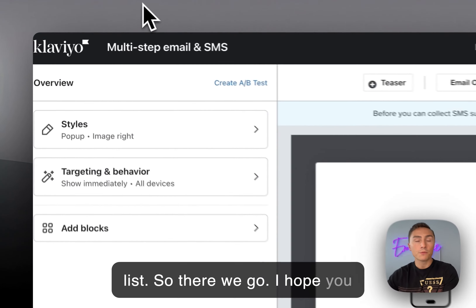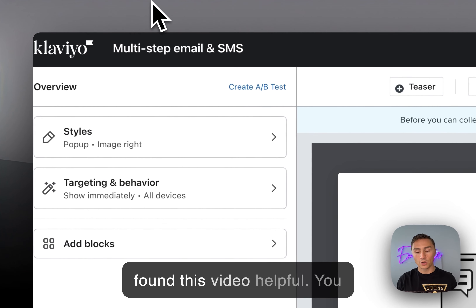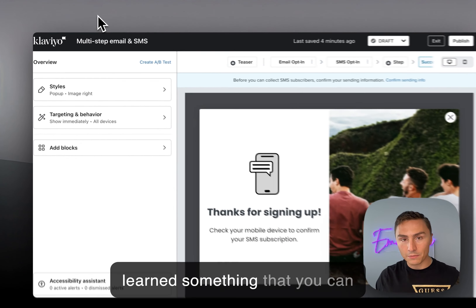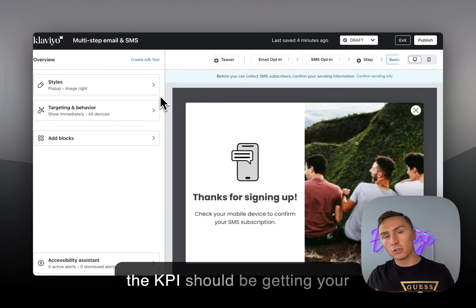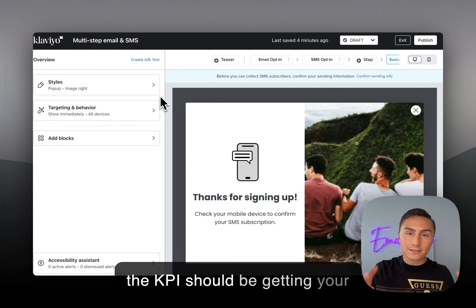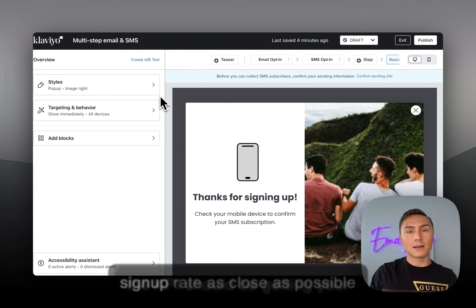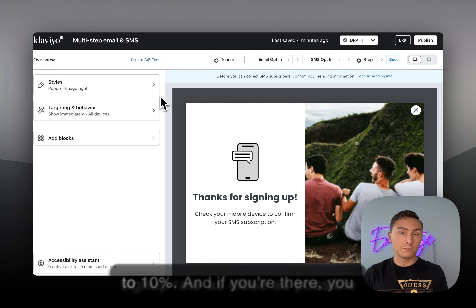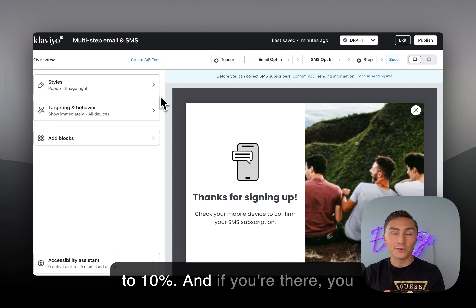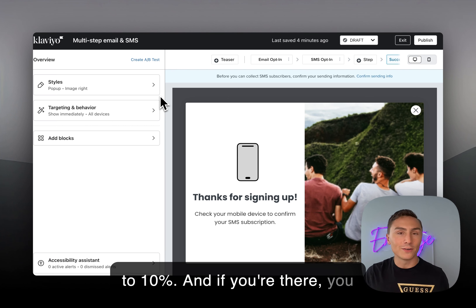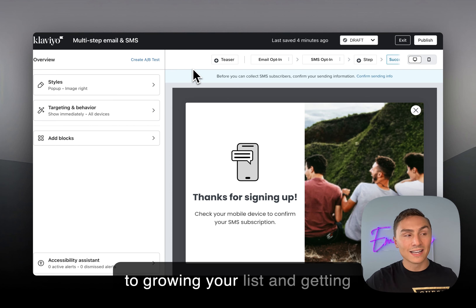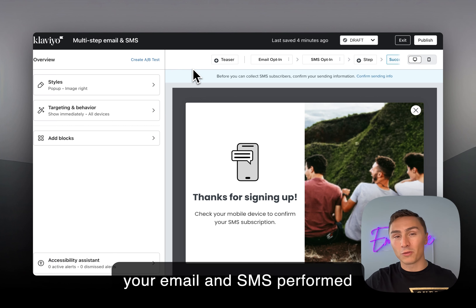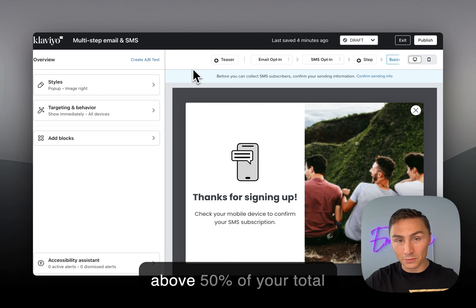I hope you found this video helpful and learned something you can implement for your store. The key KPI to target is getting your sign-up rate as close as possible to 10%. If you're there, you're on the right track to growing your list and getting your email and SMS to perform above 50% of your total revenue.